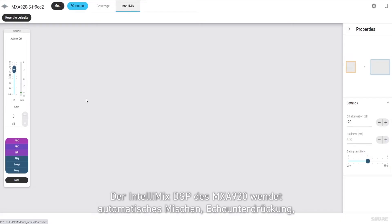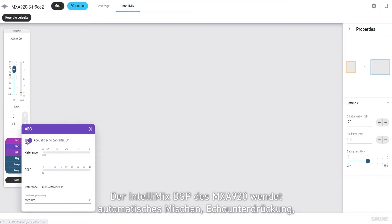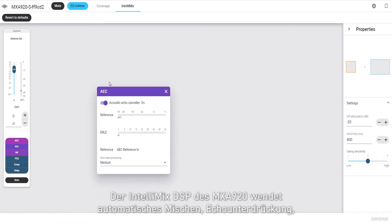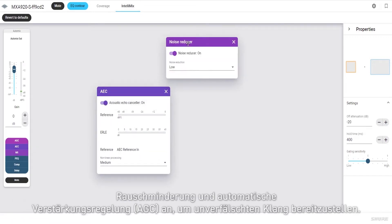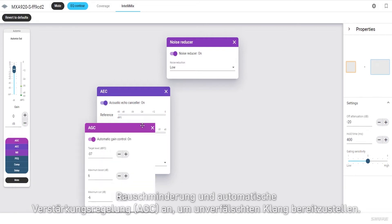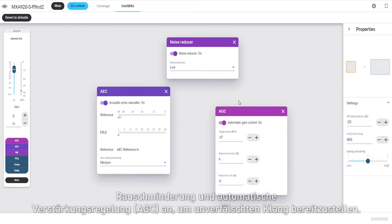The MX-A920's onboard Intellimix DSP applies automatic mixing, echo cancellation, noise reduction, and automatic gain control to provide a pristine audio mix.